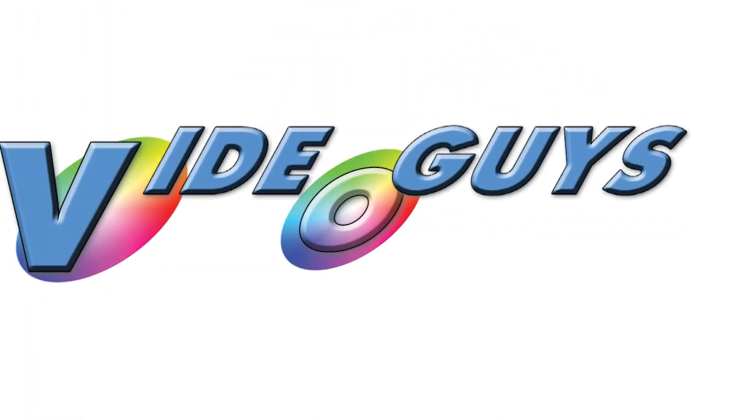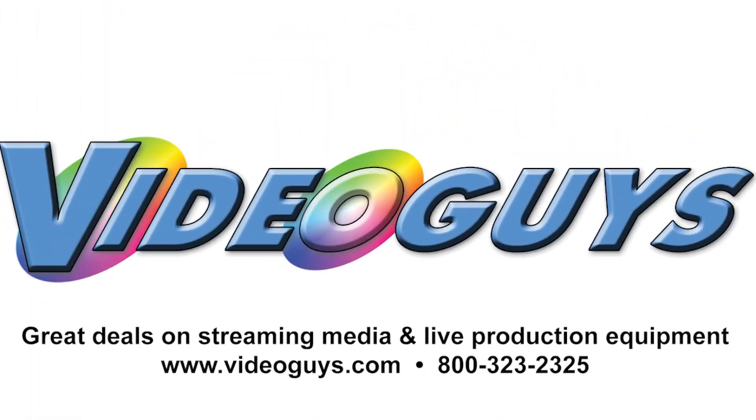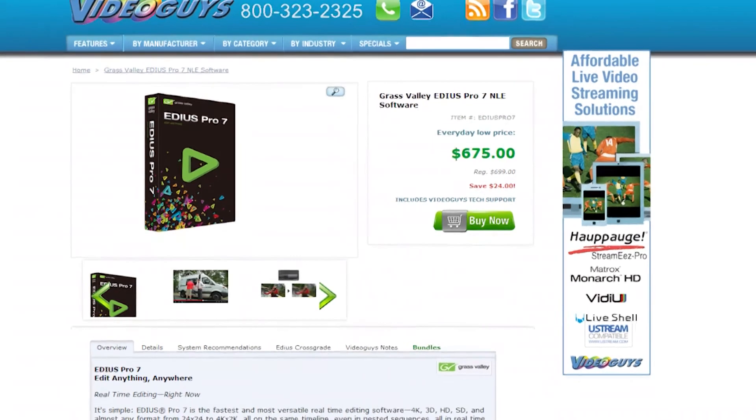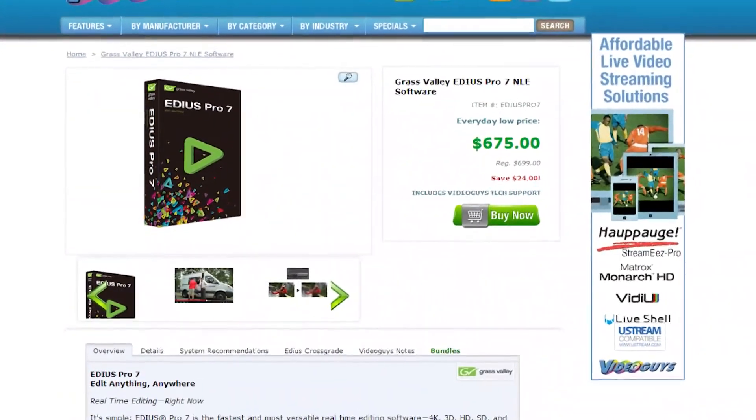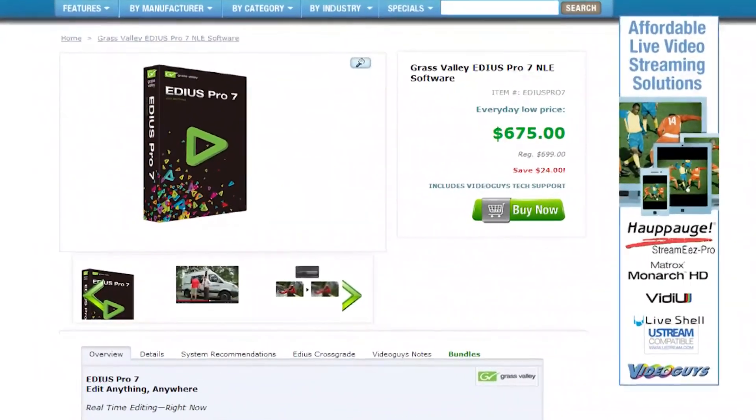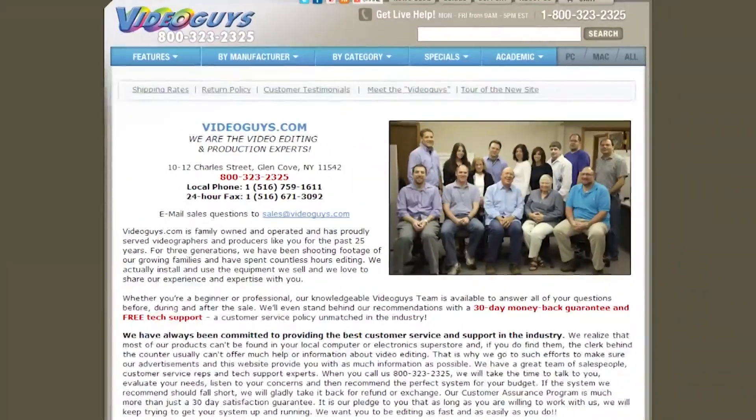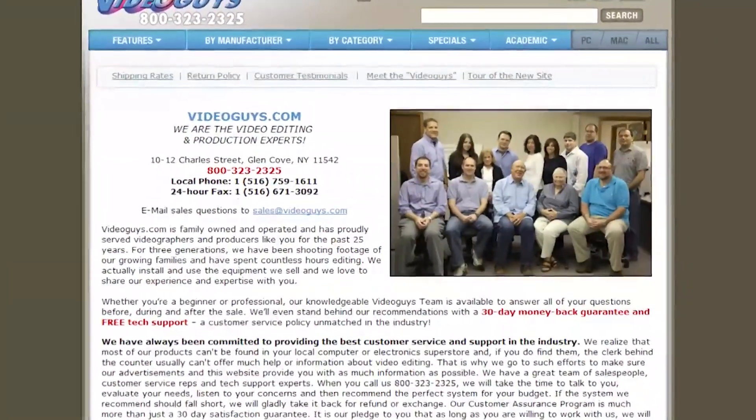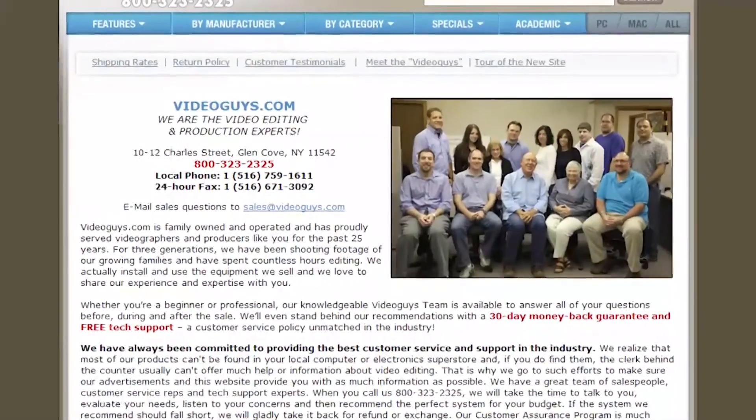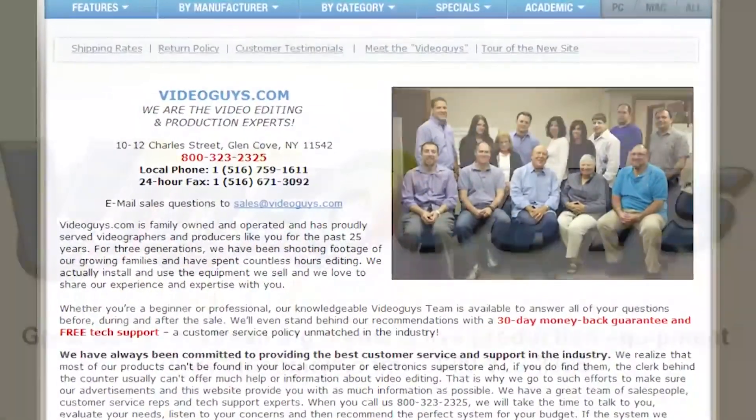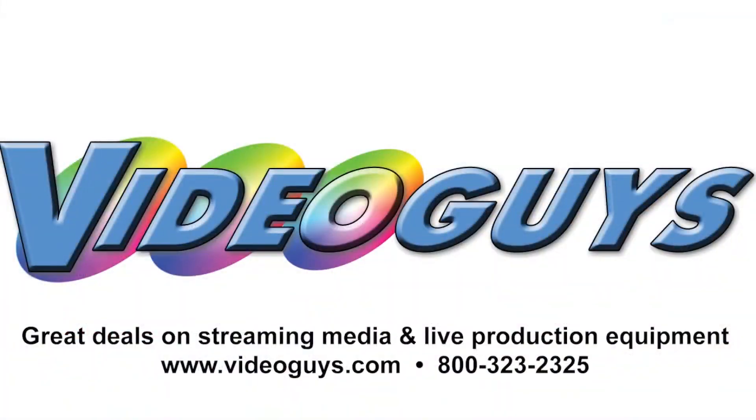VideoGuys.com is your source for streaming media and live production equipment, storage, and video editing hardware and software. We have specialized in video editing and production for more than 25 years, and our technicians are available to answer your questions and help you find the best solution for your needs and budget.